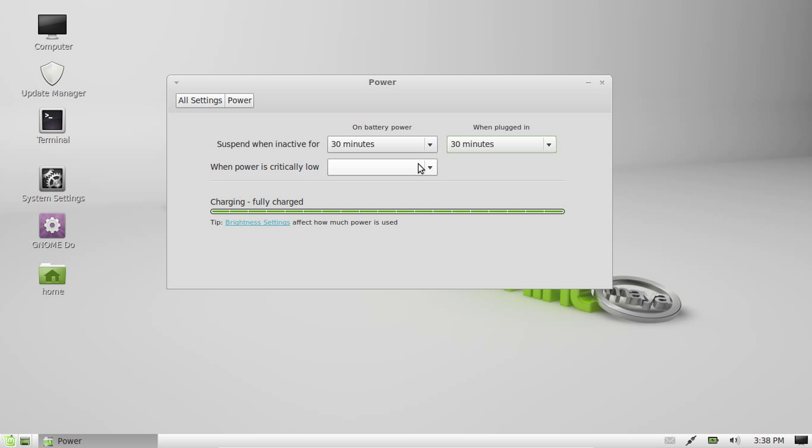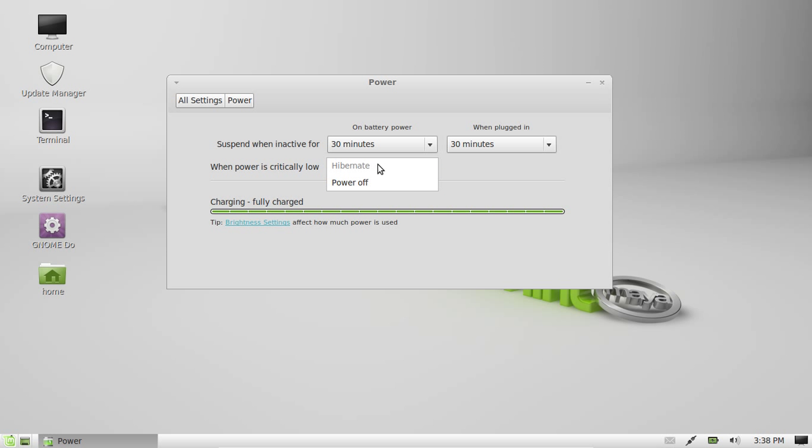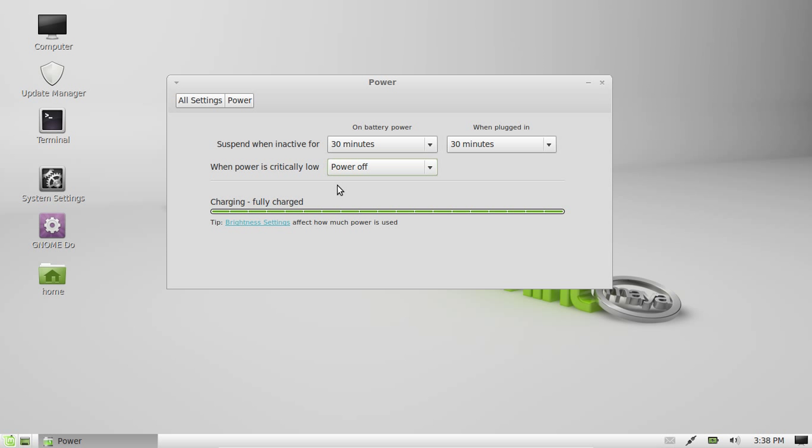Also there's an option to do what you want depending on whether or not the power is critically low, as you can see there. Your current options, depending on your hardware, are hibernate or power off. Most people like to power off just because you'll lose your settings, and that way it can save your last desktop where it was at the time.